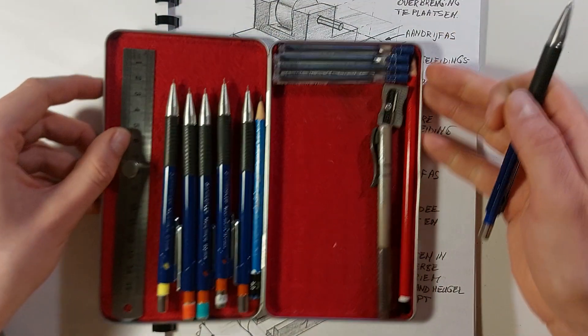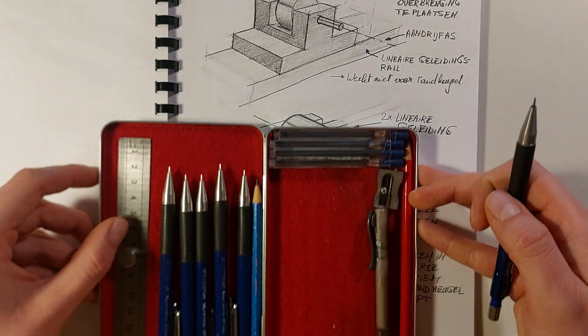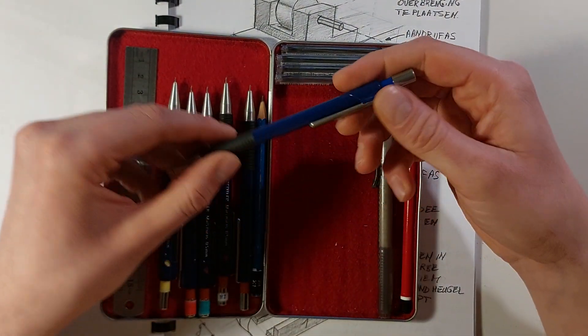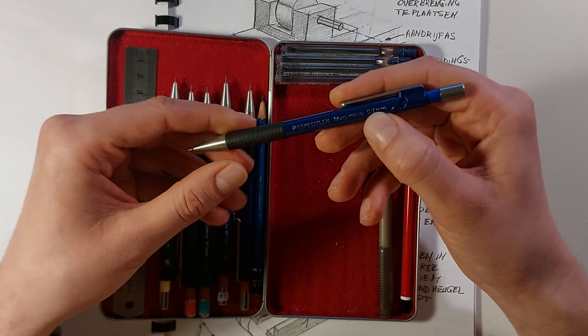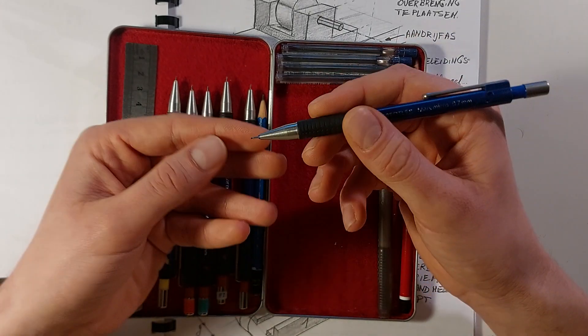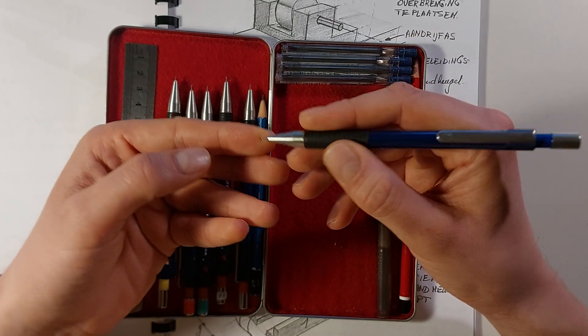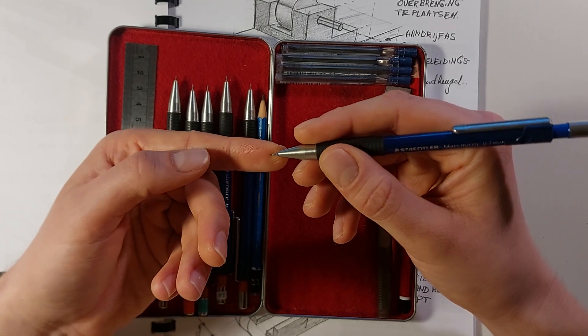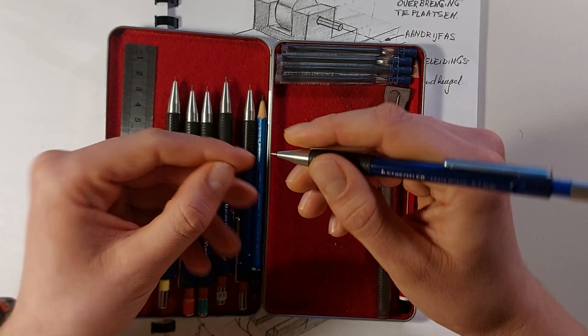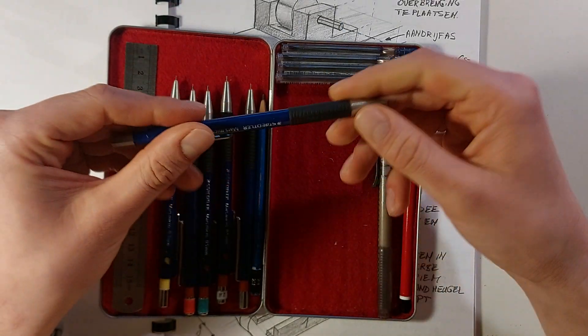Now, as you can see at the background, I write down my ideas with text as well. So I have a 0.7 millimeter pencil over here. And why do I use this one? Well, because it's a bit thicker, it can withstand my high pressure during writing.